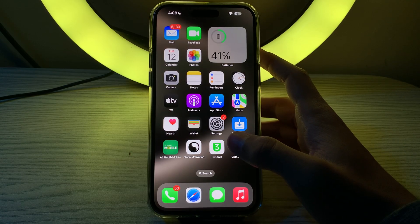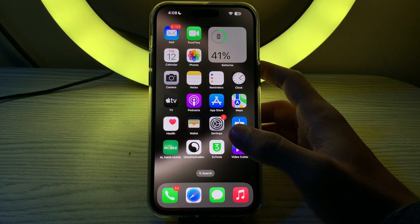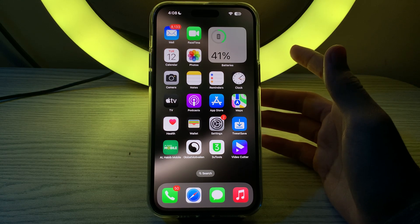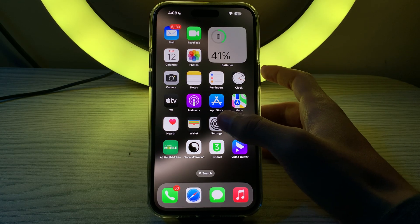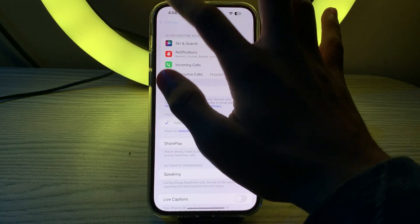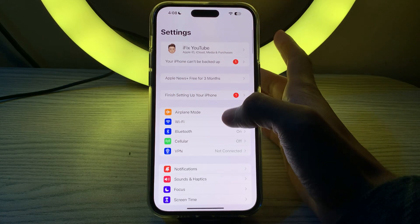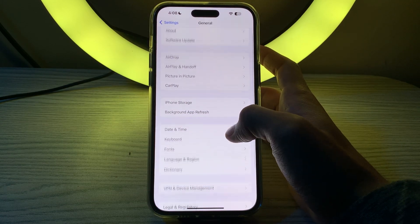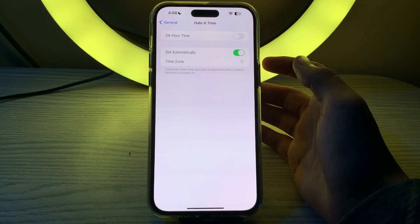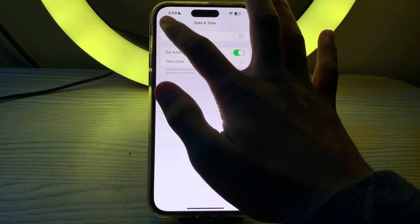After this, you have to simply check date and time settings. Incorrect date and time settings can cause FaceTime issues. You have to go to your general, go back, then tap on general, tap on date and time, and ensure that set automatically is enabled.